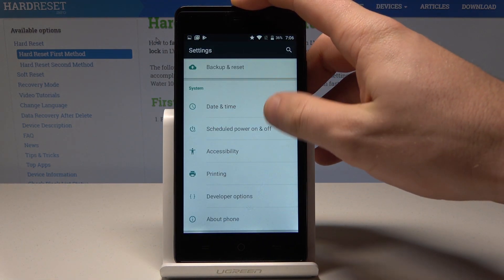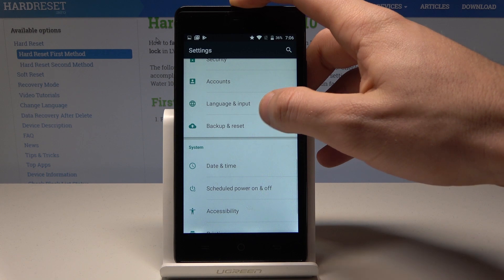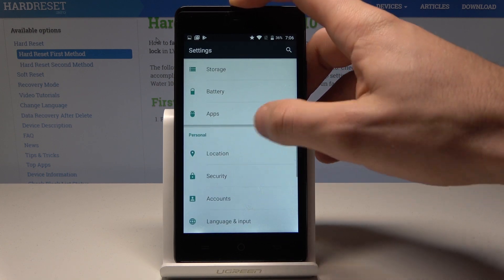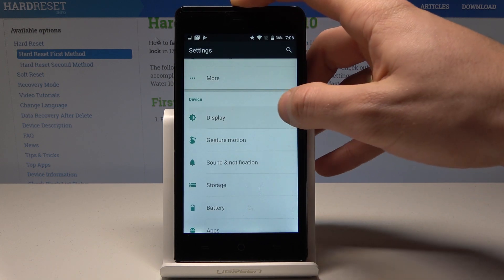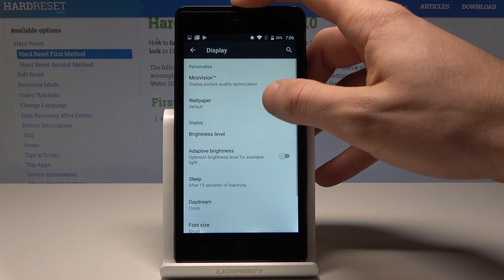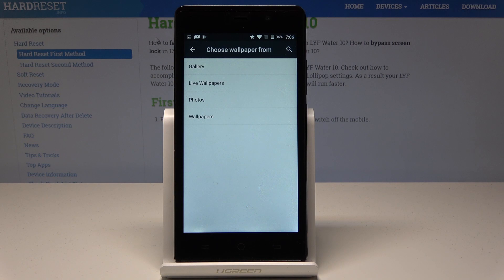Let's choose here the display — it's under device — then choose wallpaper. You can use wallpaper from your gallery, from live wallpapers, from photos, or from system wallpapers.